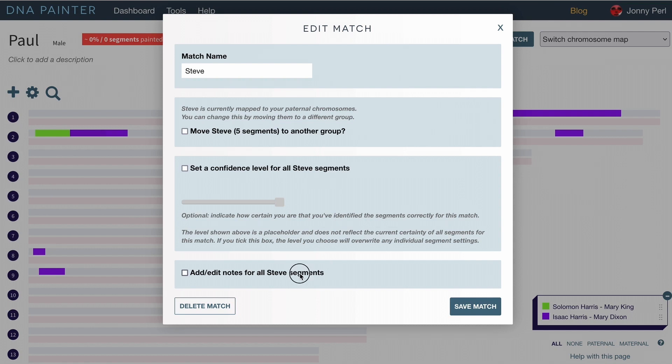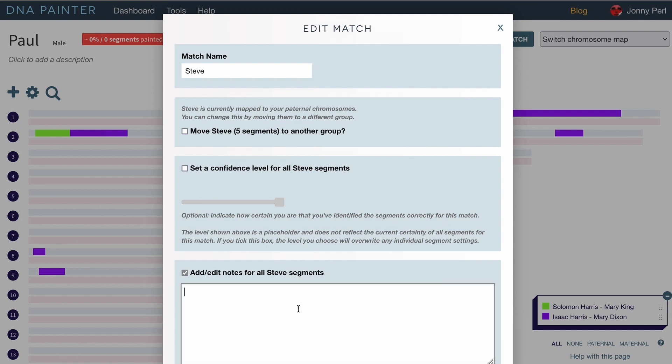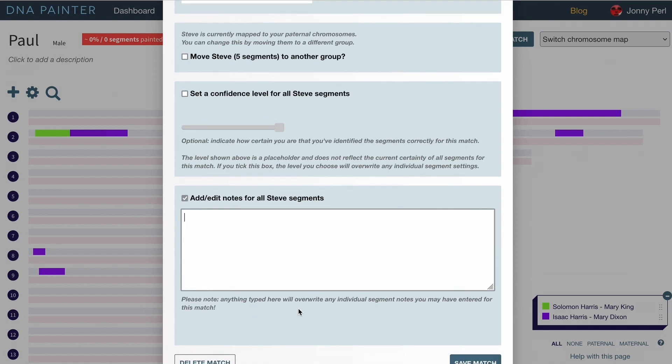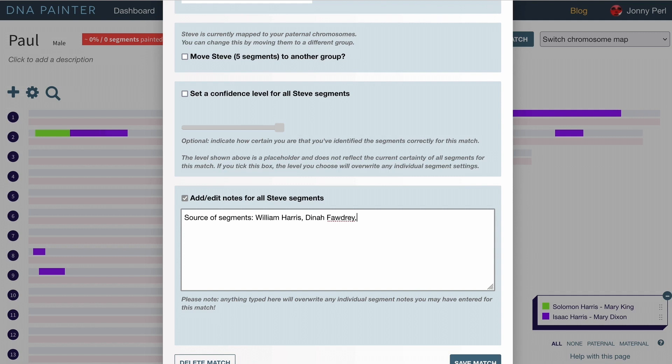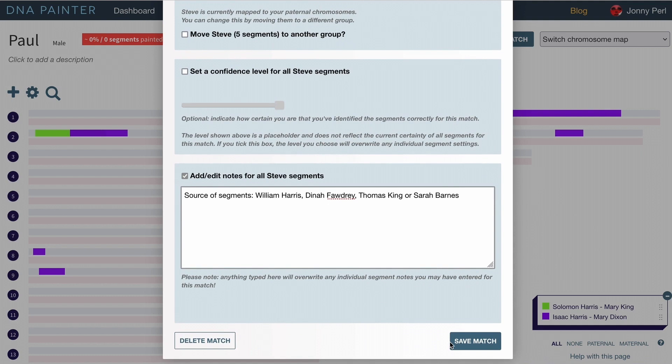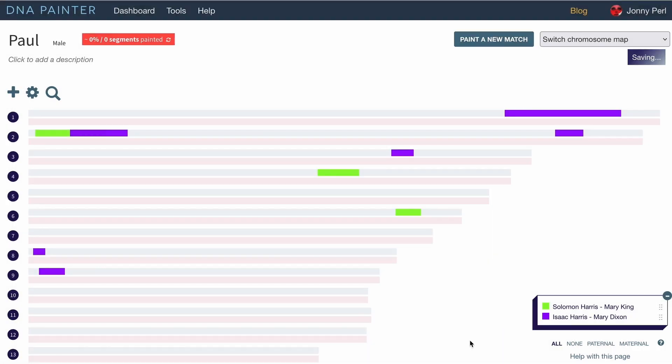So in the case of Steve I just want to add in a note to myself that says source of segments would be either William Harris, Dinah Forgery, Thomas King or Sarah Barnes. And that corresponds with the four grandparents of Isaac Harris. And I'm going to hit save match there.